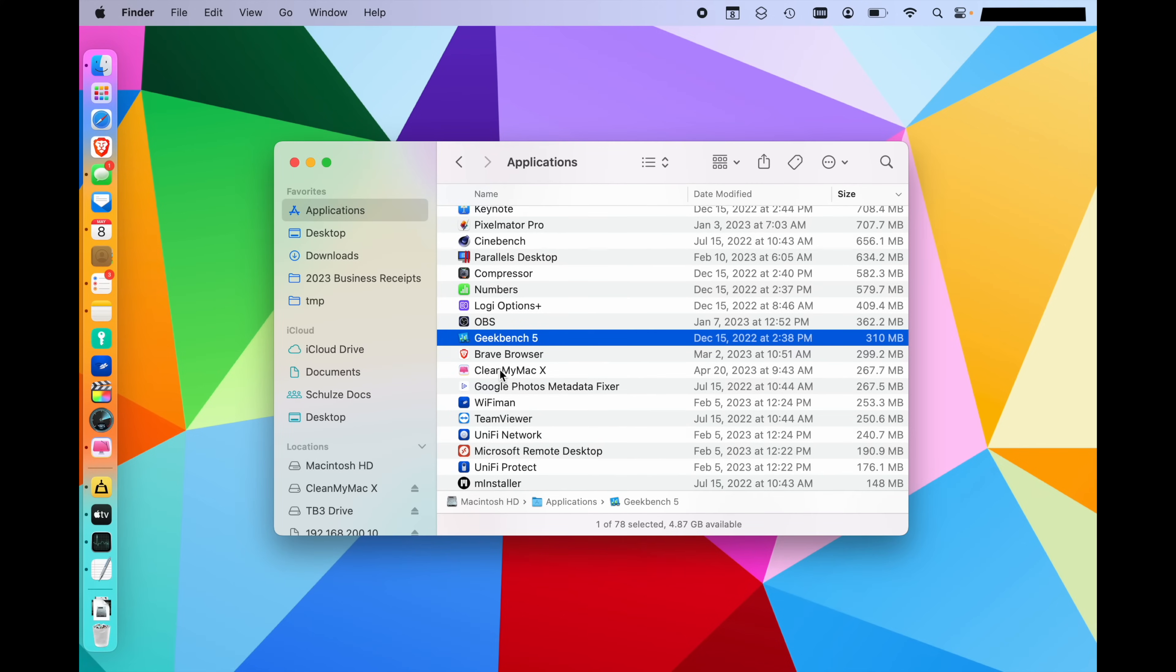Those are now going to be in the trash where you can right click and empty trash. That right there is actually going to free up quite a bit of disk space, but you can actually go even further with the applications.